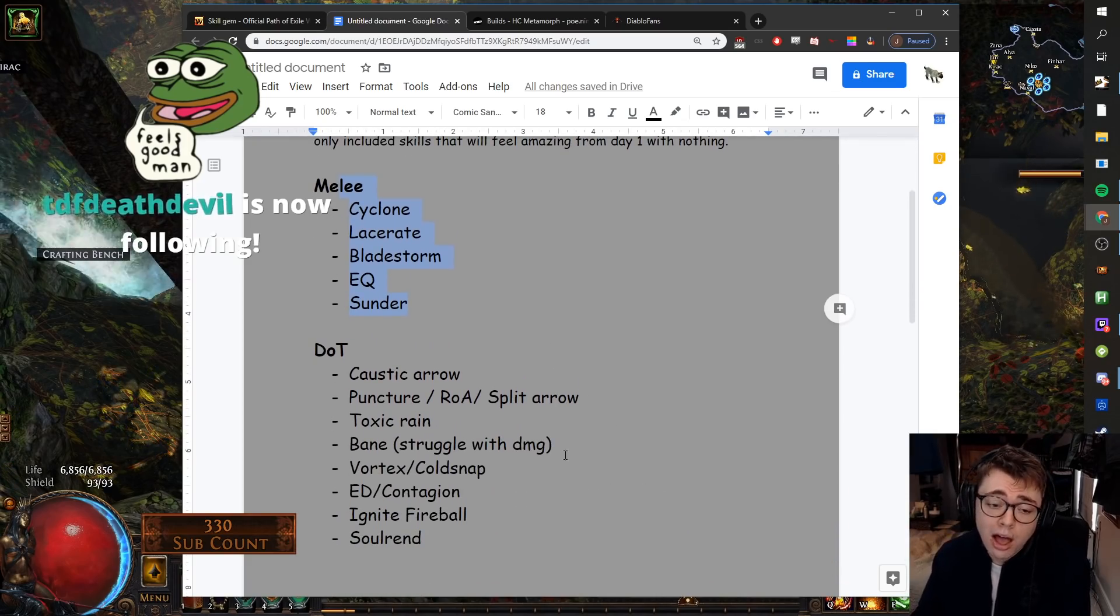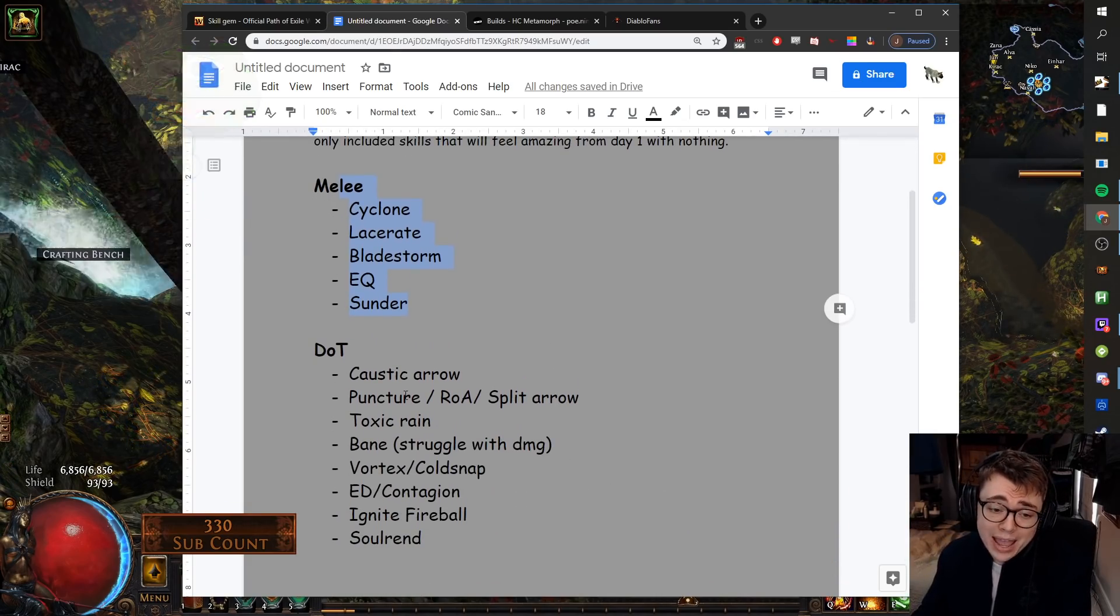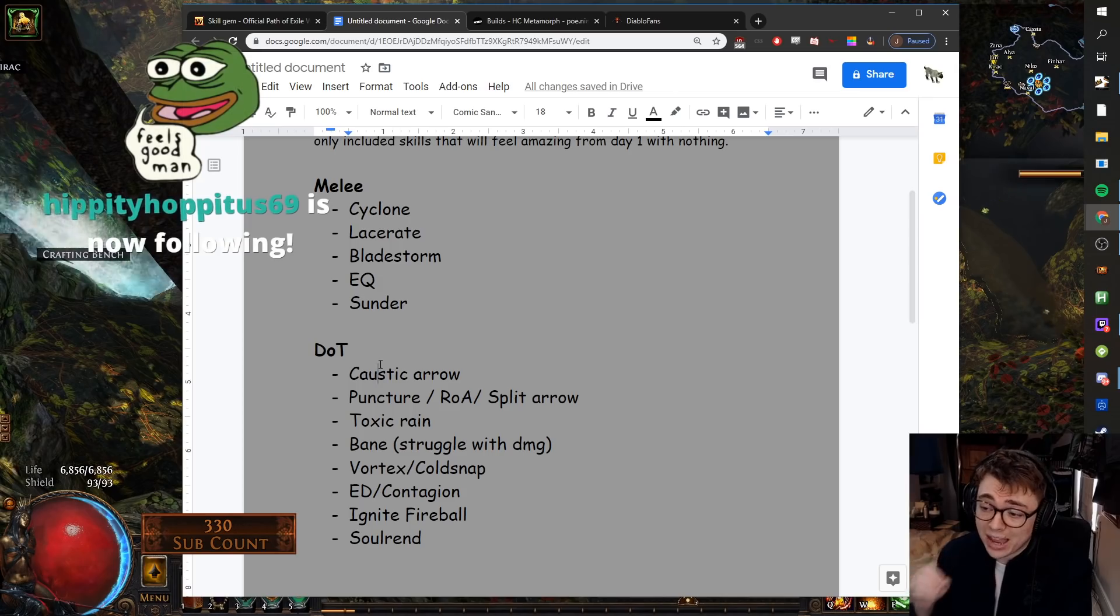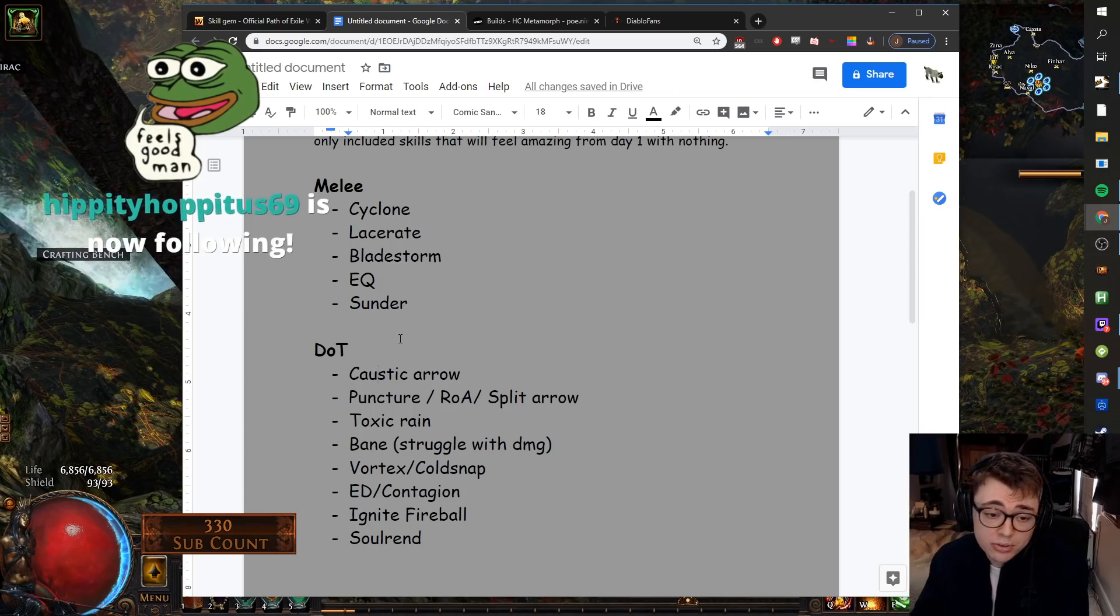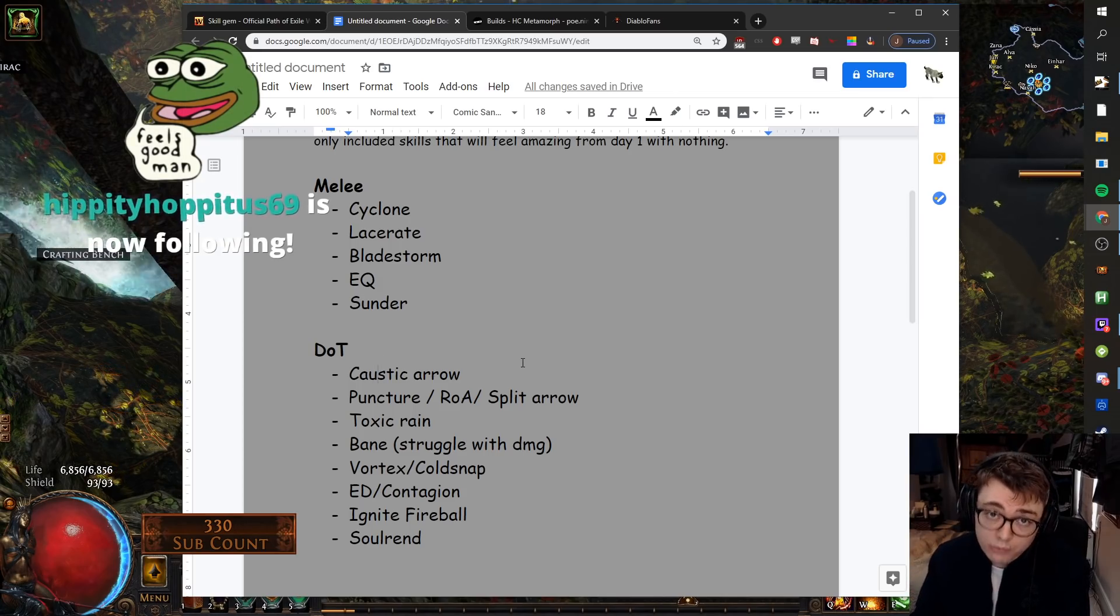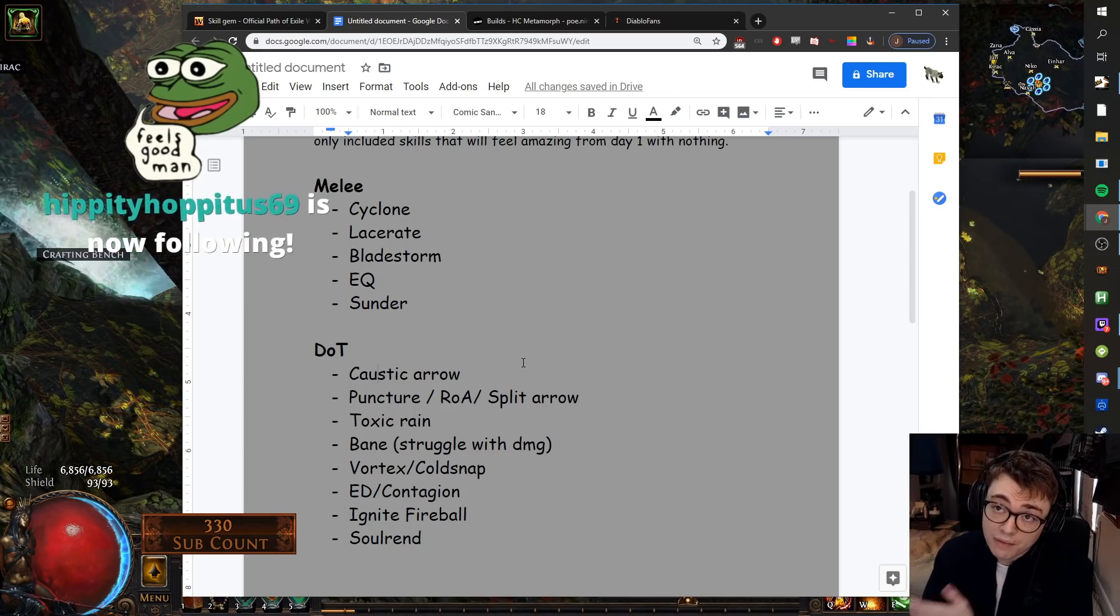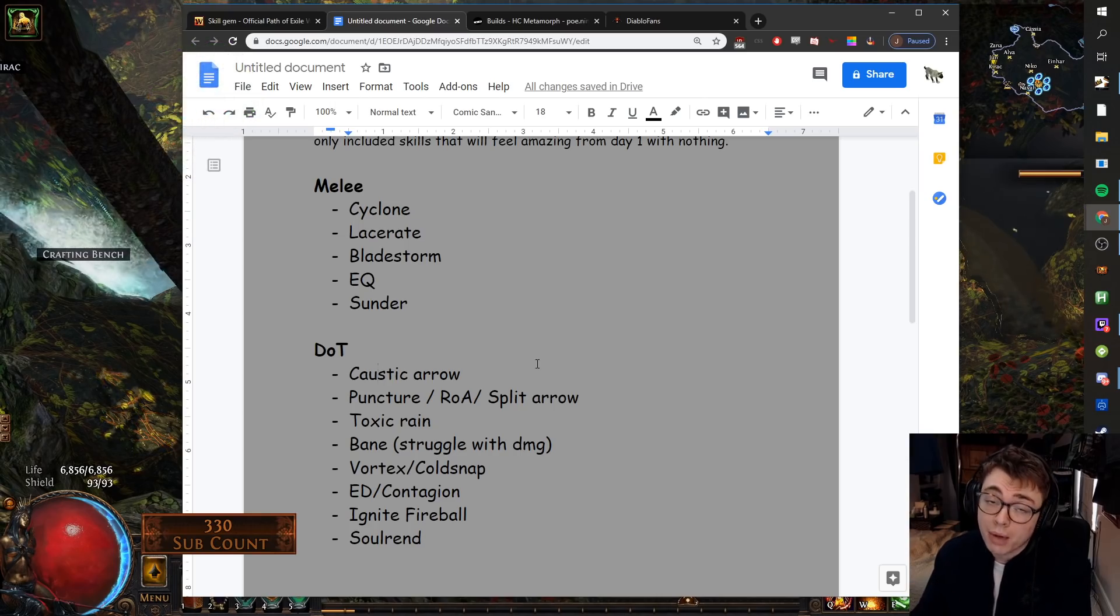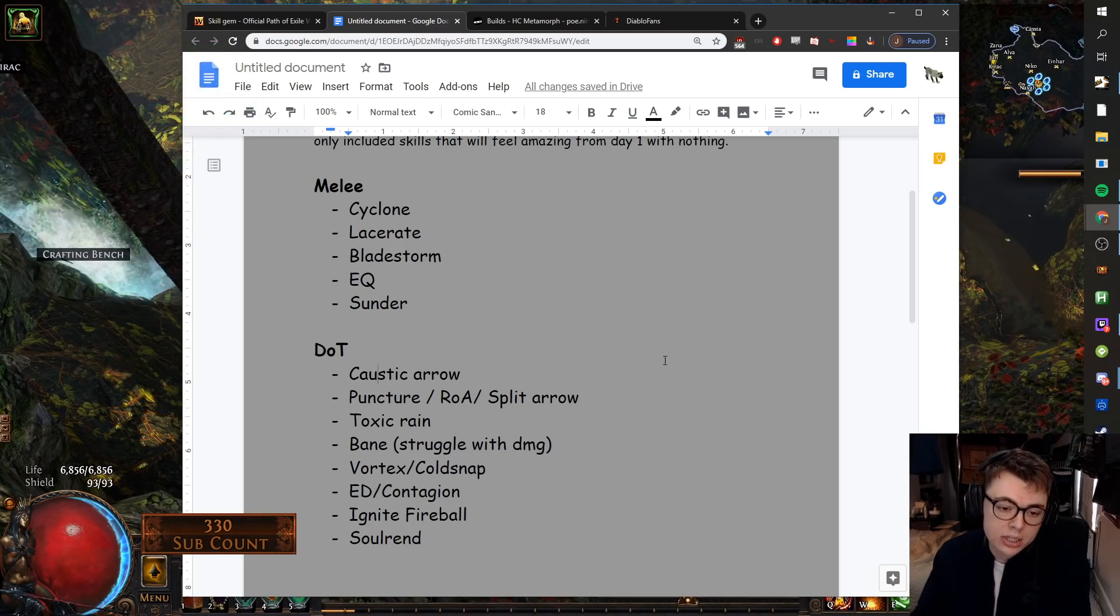DoT abilities. I will be doing a league start video in a lot of depth, all to do with chaos dots. So if you'll be playing that, I will have a dedicated video on that for you, and that'll be my league start personally.